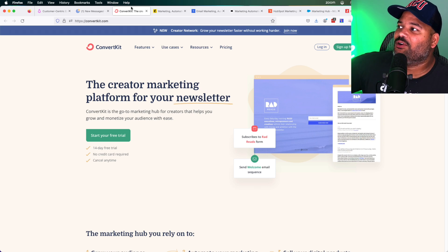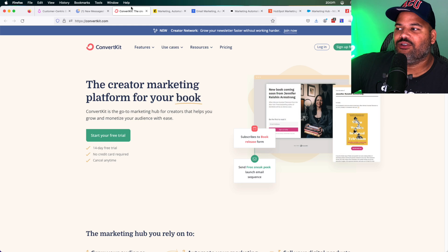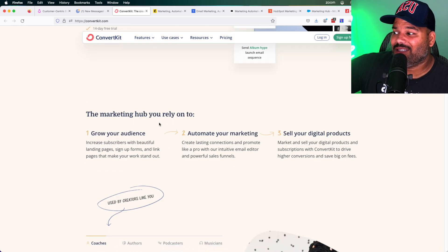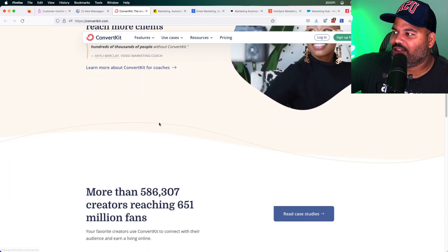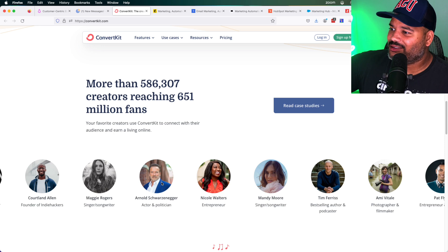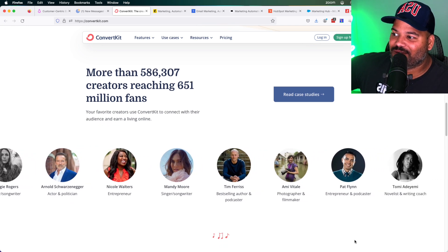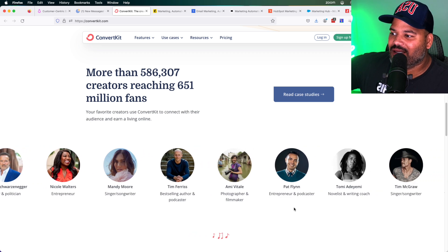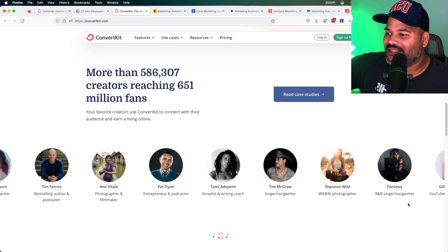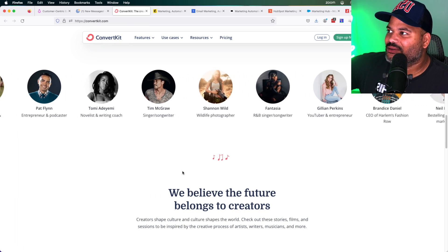The next one is ConvertKit. ConvertKit is a platform that a lot of social media influencers use because it's pretty simple and straightforward — probably the easiest one. The automation is very straightforward. A lot of singers and entrepreneurs use it. One of the people who made it most popular is Pat Flynn, an entrepreneur, podcaster, and YouTuber. People use this platform because it's easy to set up your campaigns and automations.